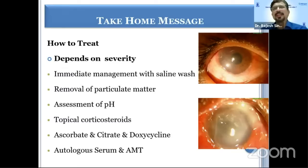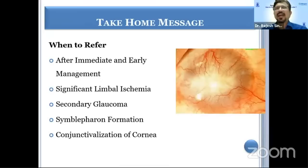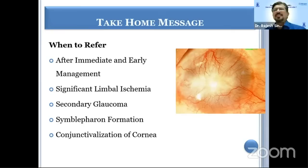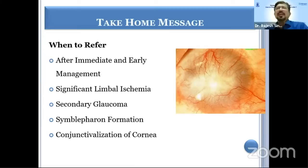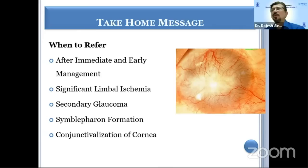You should remove the chemical from the eye by saline wash, check the pH, evert the lids and see if there is particulate matter to be removed. If the patient has marked epithelial defect, stromal haze, significant limbal ischemia, secondary glaucoma from damage to the trabecular meshwork, or symblepharon formation due to conjunctival damage, one should definitely refer the patient to a cornea specialist who can handle such cases in a more specialized and focused manner.